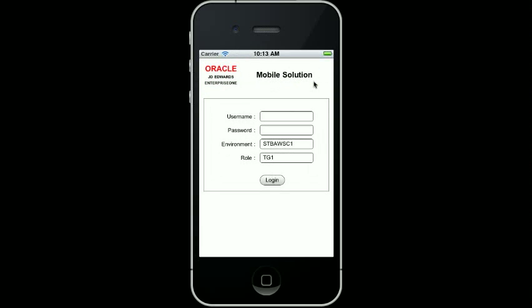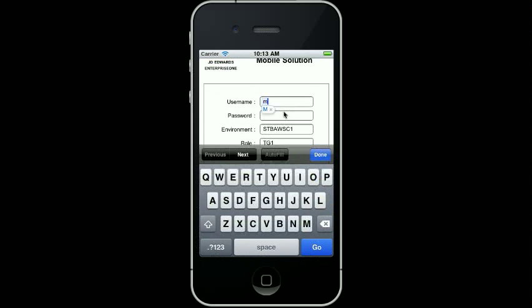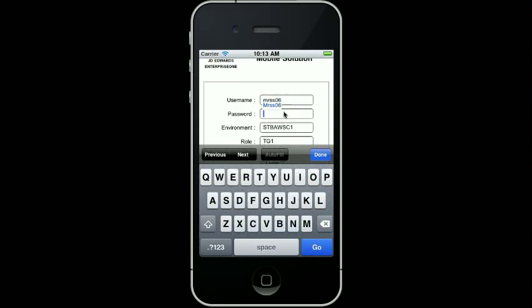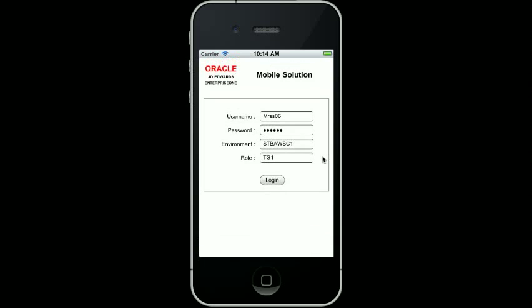When I click on the icon, I am taken to the User Authentication page. I enter my username and password to log in. This is the same sign-on and password as the standard Enterprise One applications and uses the same security model.